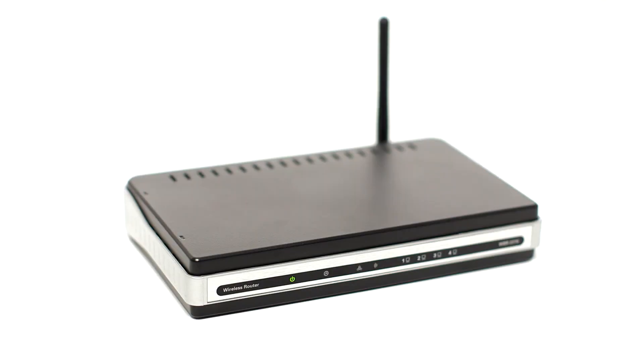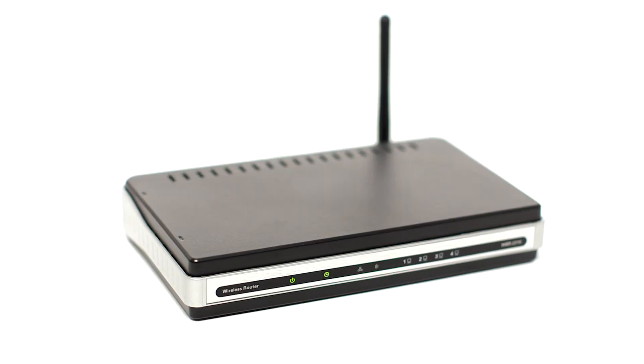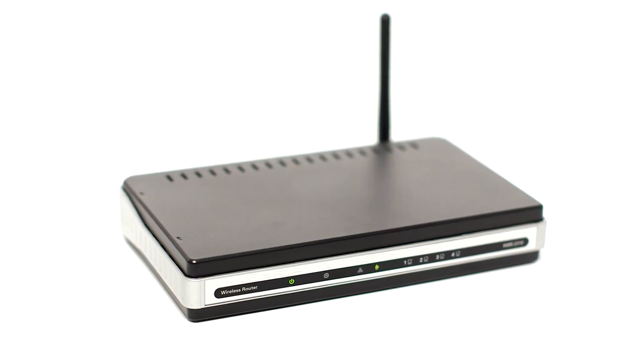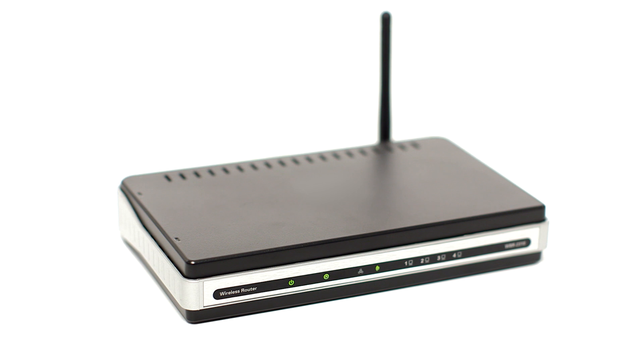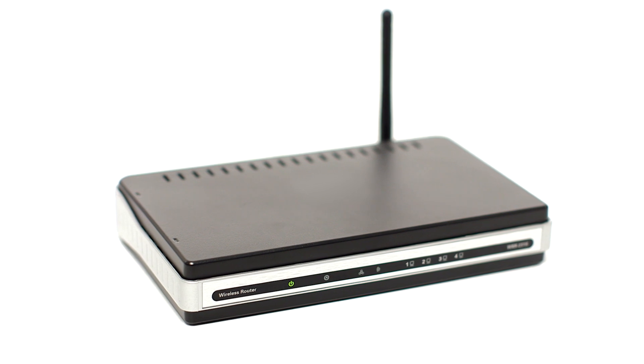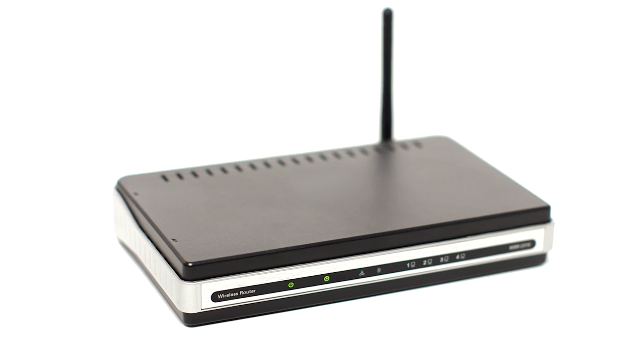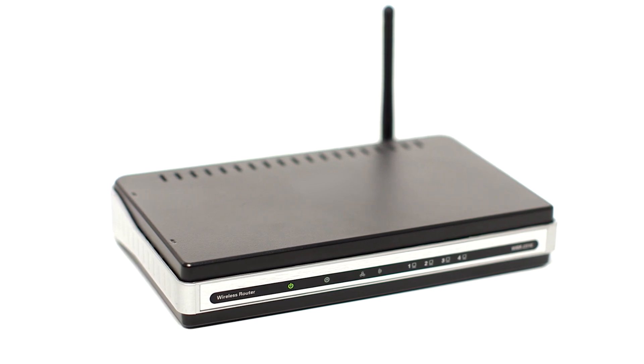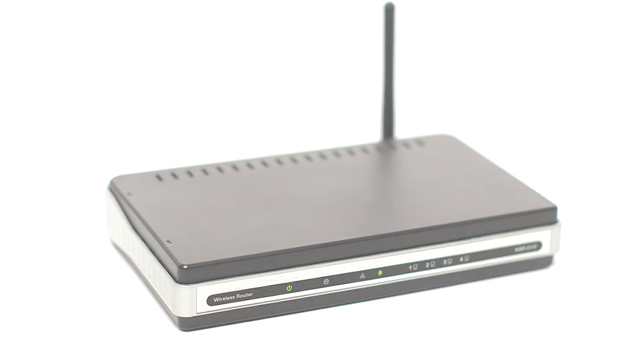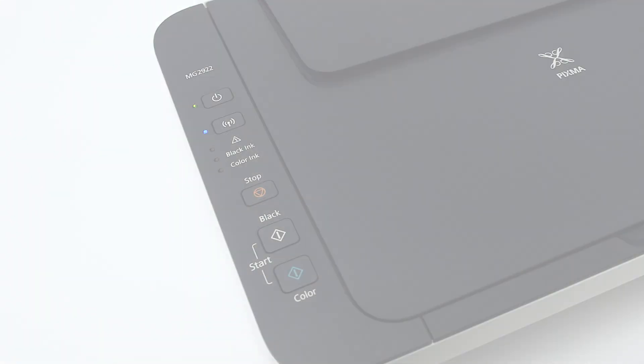Before connecting your printer to the network, confirm that your wireless router is available and properly set up. Also, confirm that your computer is connected to the network.